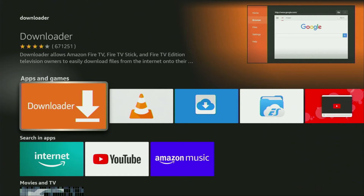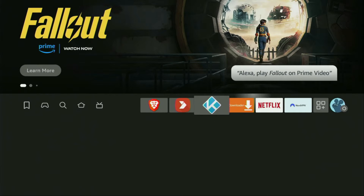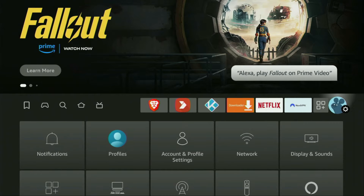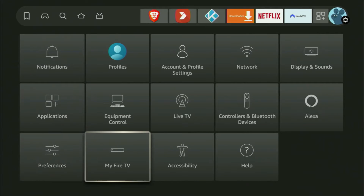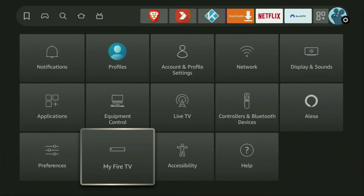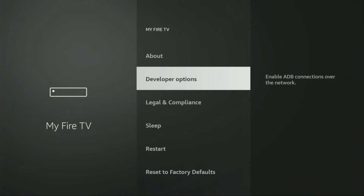However, after you get Downloader it's not over yet — we still have to set it up. To set up Downloader we'll go to Settings. Then scroll down and go to My Fire TV and open it. Here we'll have to enable developer options on your device. However, on some Fire Sticks, especially the new ones, the developer options can be hidden by default, so if that's the case don't worry, it's really easy to make them appear.